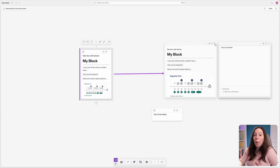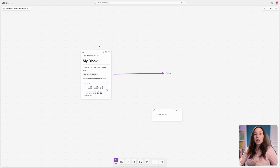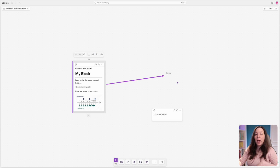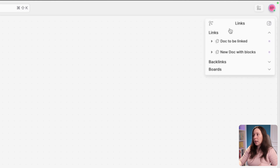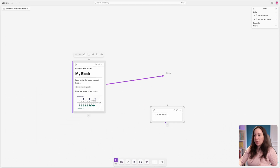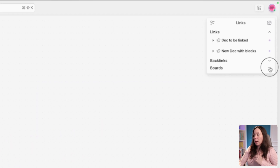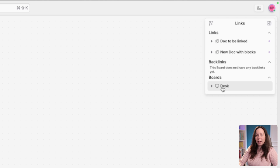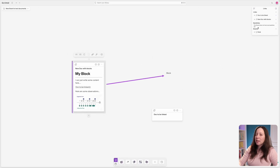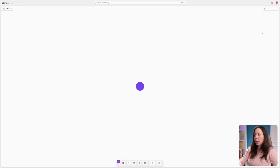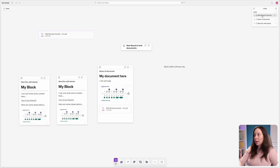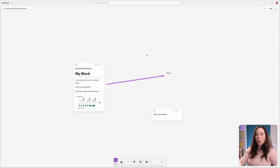You can jump from one document to another using these links. Also, every time you add a document or board inside a canvas, a link is automatically created between them. Click 'Links' in the top right corner of a board to see all linked documents inside it. Since we added a board to the desk, you can go to the desk, click 'Links,' and find that board — and navigate back and forward between them.